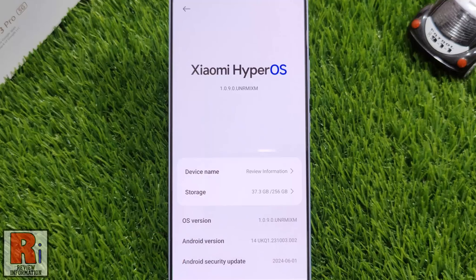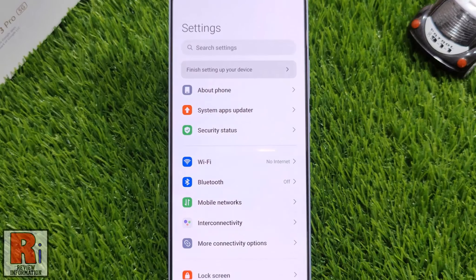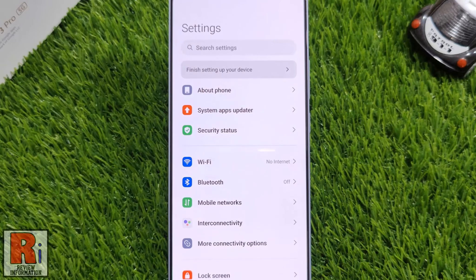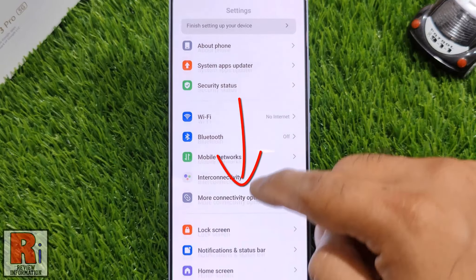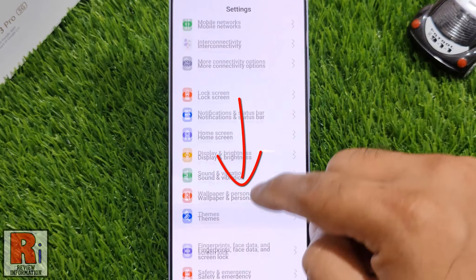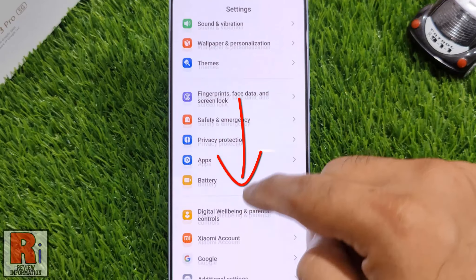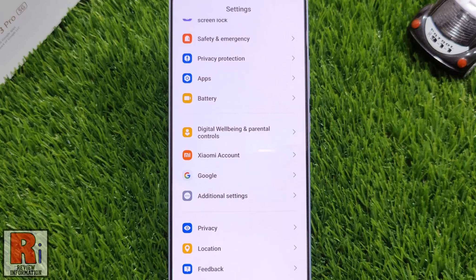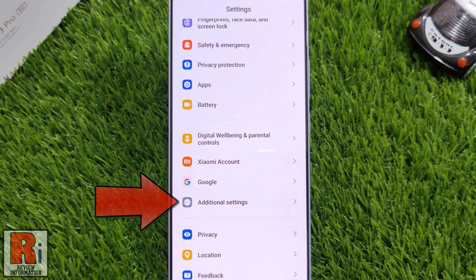That means the developer mode has been enabled. Now go back to the main settings menu. Swipe up to go down and find Additional Settings.